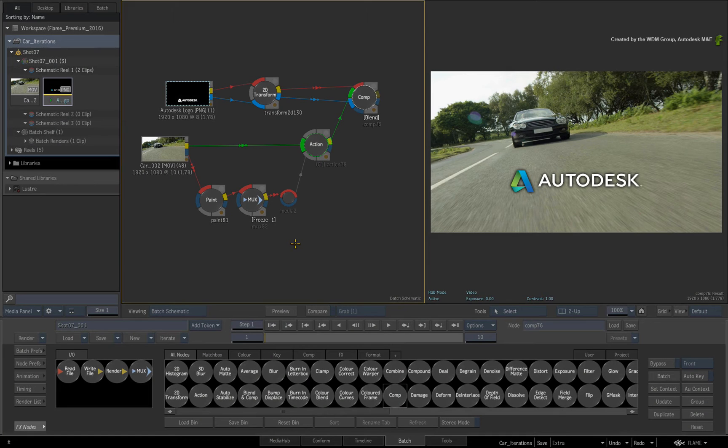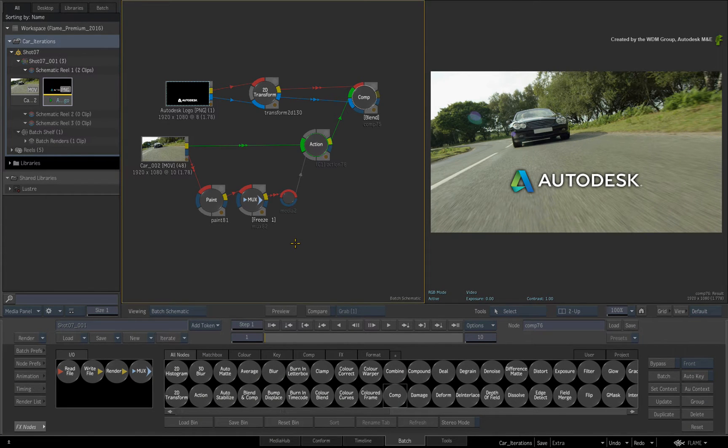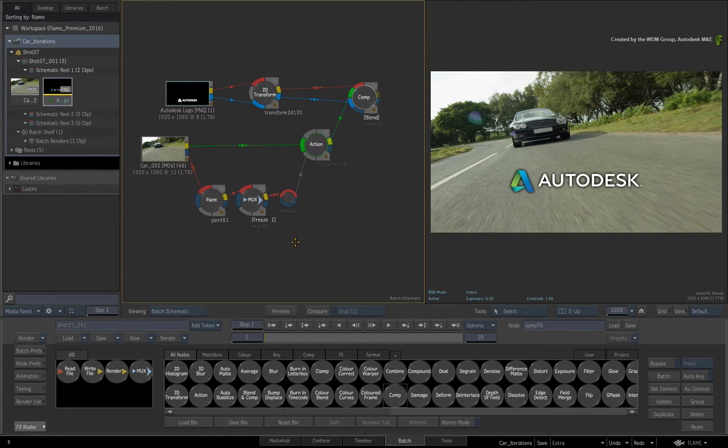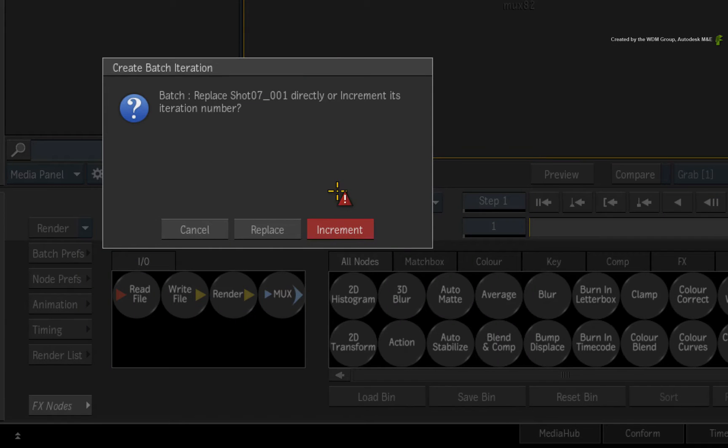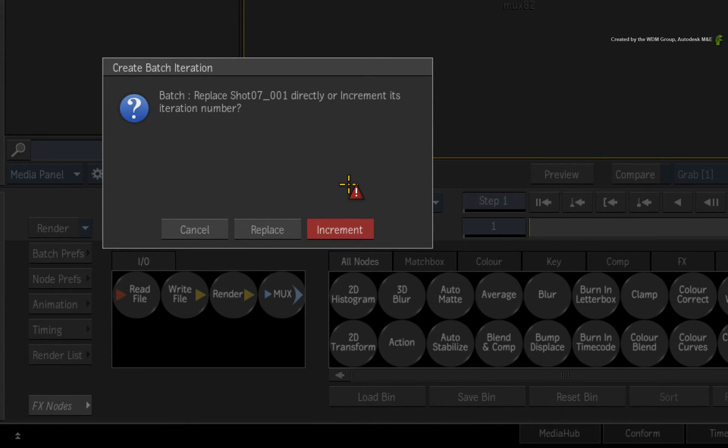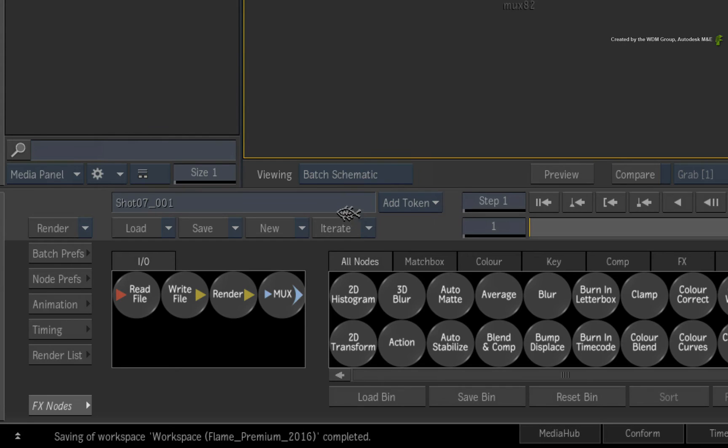So moving forward in time, the flow graph has progressed on a bit more. Let's create another iteration. This time, you are prompted to increment a new iteration or replace the current one. Click Increment and the current flow graph iterates.